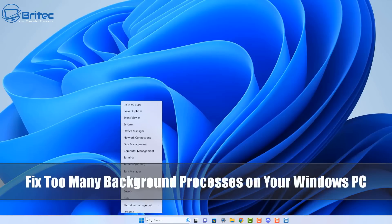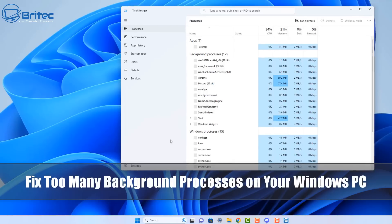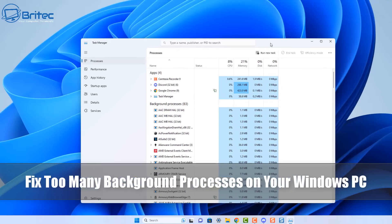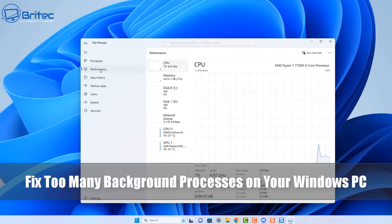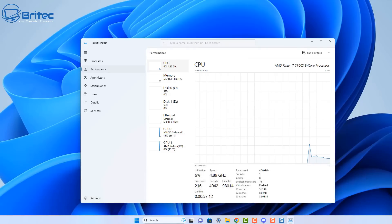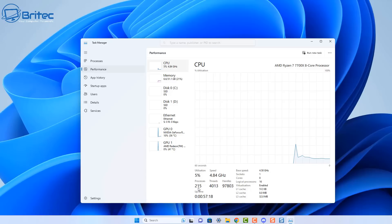Today we're taking a look at how to fix too many background processes on your Windows PC. Windows is a bit of a resource hog and most people with a Windows-based system will have a lot of processes running in the background, which concerns a lot of people.